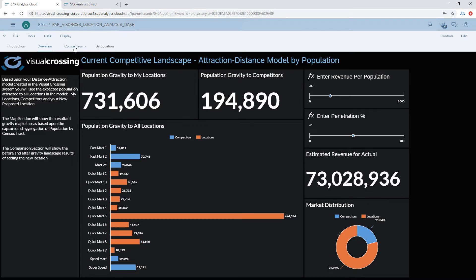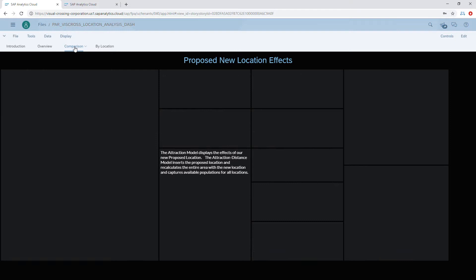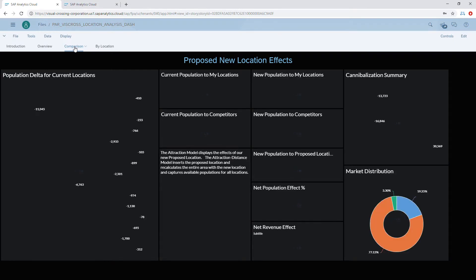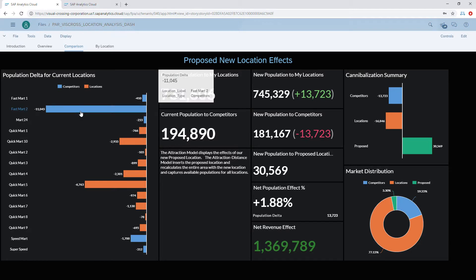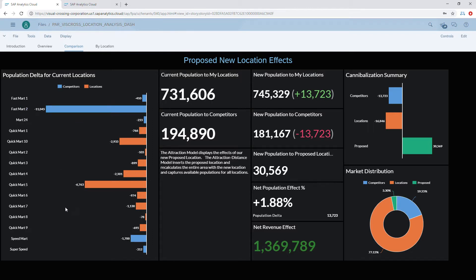A more advanced feature is the comparison tab, whose sole job is to show the before and after effects of our new location. In this instance, the new location has as much as a 13% positive effect on our population attraction and a negative 13% impact on our competitors. We can see that Fastmart — particularly Fastmart 2, the location we placed our store closest to — would have the most devastating impact. It also has some cannibalization effect on our own stores, so we must weigh carefully whether the change is worth it overall, which the cannibalization summary helps us determine.